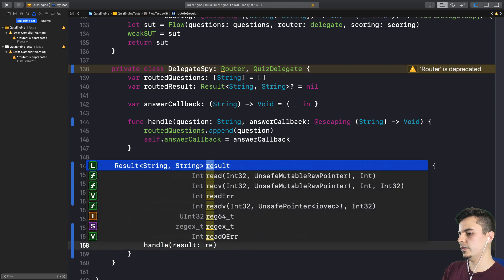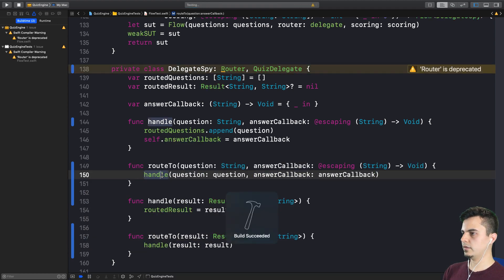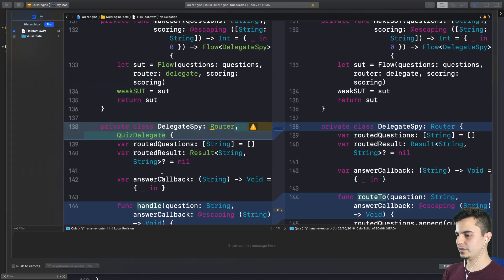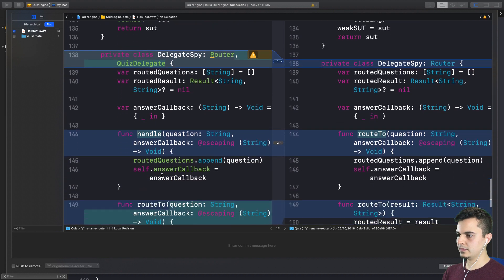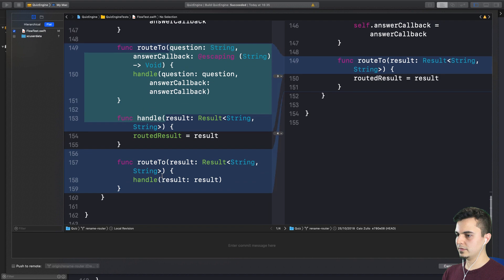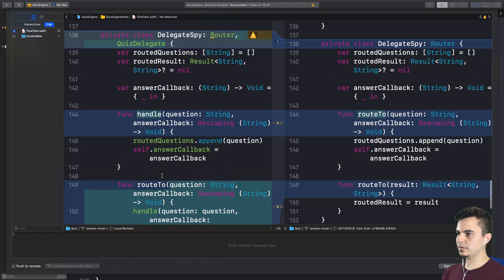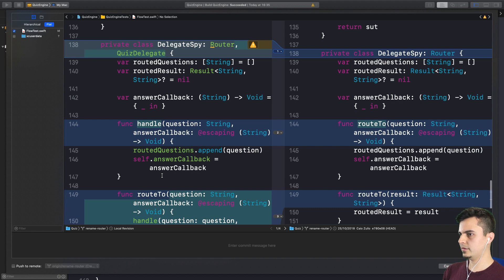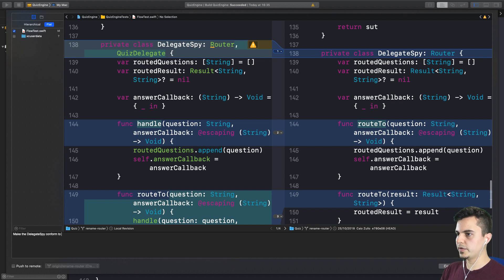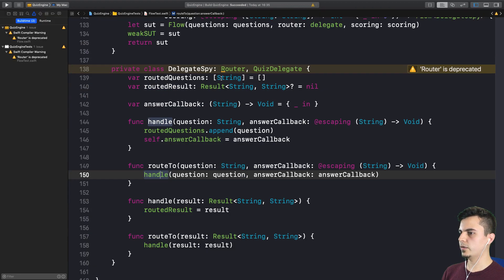We move this code up there and we invoke here. Let me compile this. Let's run the test, it feels like a very big change. It passes. Basically here we have the new behavior that we want, but we also are backwards compatible with the router protocol, which is fantastic because we only have a couple of renames and refactors to do to get rid of the router protocol there. Make the delegate spy conform to quiz delegate forwarding messages from the old APIs.